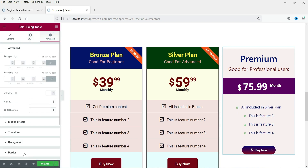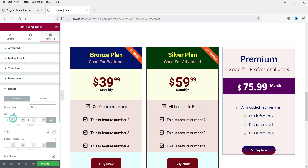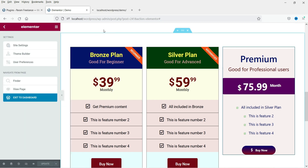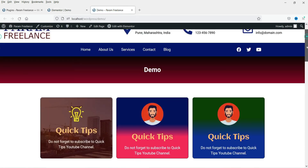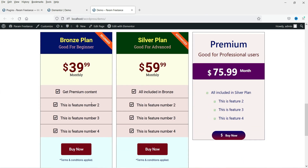Go to Advanced and add a border — solid, one pixel. Update the page and let's view it. These two pricing tables are created using Elementor Pro, and this third one is created using the free plugin. If you do not have Elementor Pro, you can use this free plugin to create a pricing table on your Elementor website.